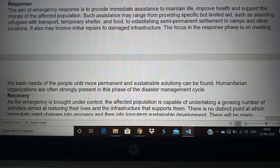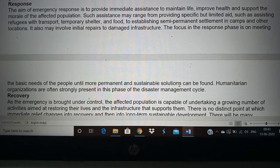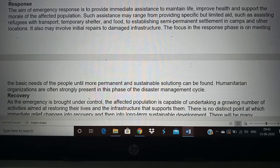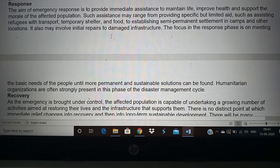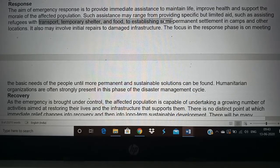Then comes response. Once the disaster happens, we have to give the best kind of chance to maintain life. There is something called the golden hour — the first hour after a disaster or accident is the critical time to save lives. Maximum lives can be saved in this first hour through immediate first aid and care. Other aspects of response include providing transport, temporary shelter, and food to people affected by floods, cyclones, tsunamis, or even manmade disasters.